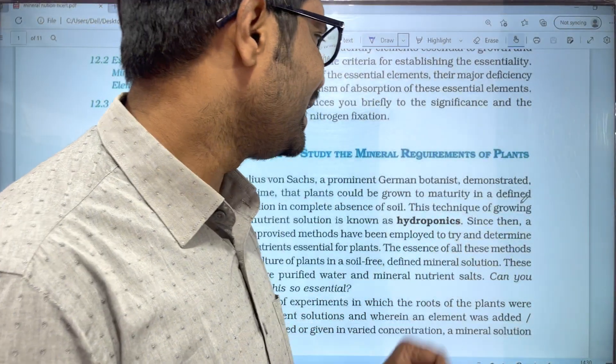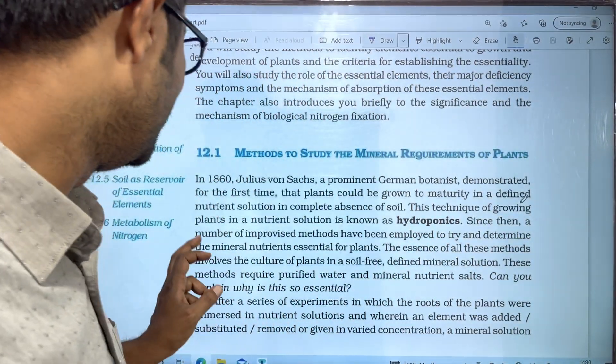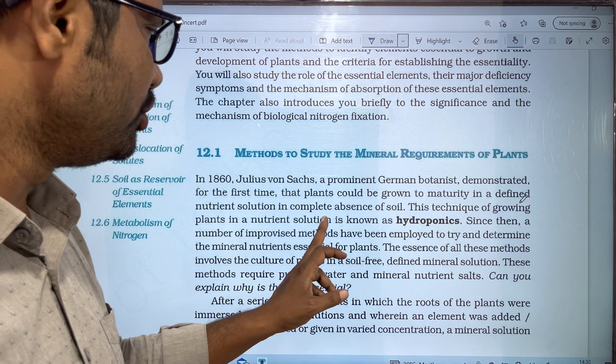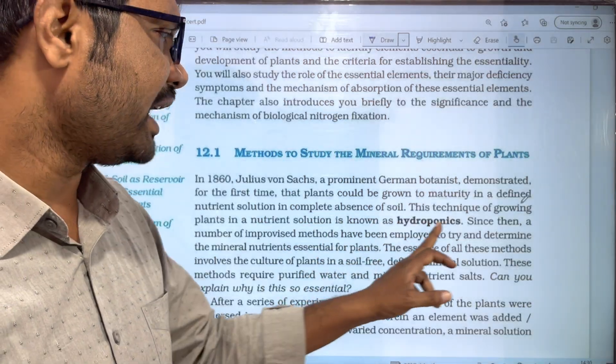This technique of growing plants in nutrient solutions, without soil, is known as Hydroponics.